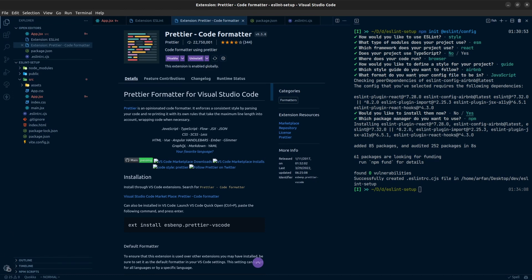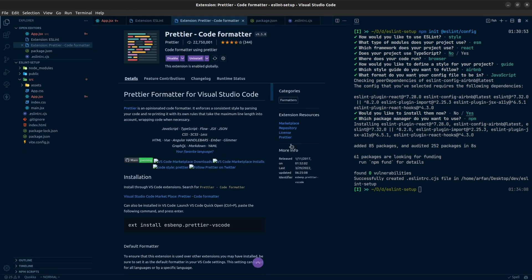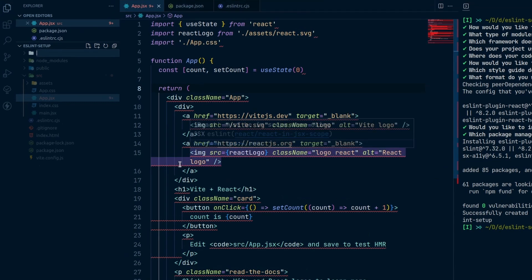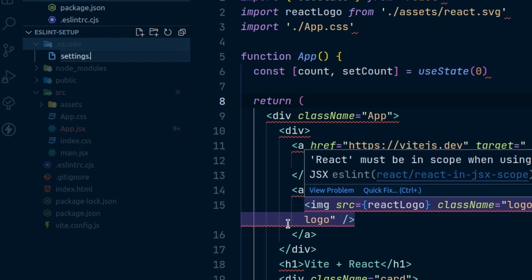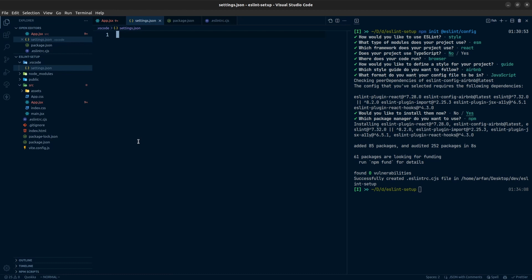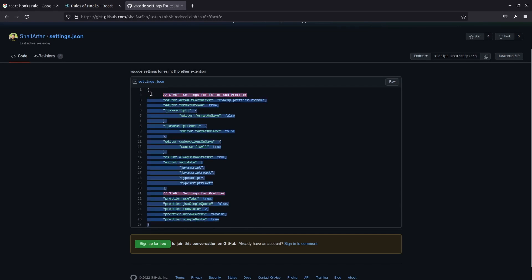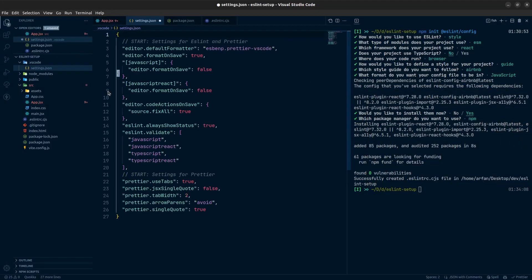Once we install those two extensions, we need to provide settings for them. Instead of using the VS Code settings UI, I will add the settings as JSON in our root directory. We need to create a .vscode folder in the root directory, and inside that folder a file named settings.json — the name is important. I already have the necessary settings in a GitHub Gist, which I will link in the video description. I'll copy and paste those settings.